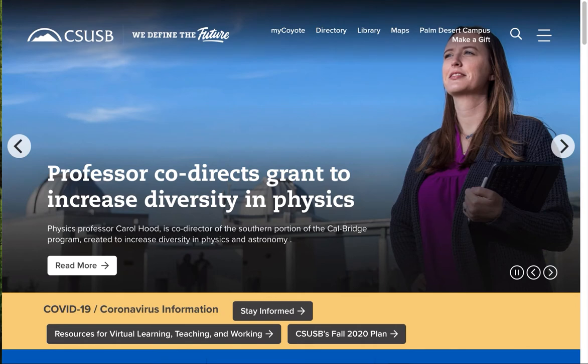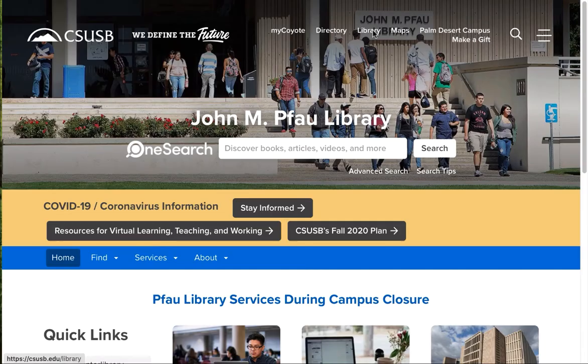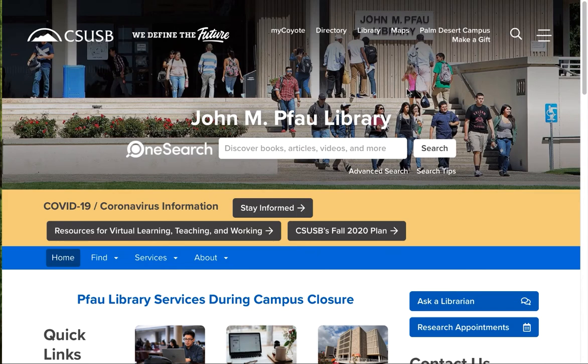Let's go to the library's homepage. If you start off on the campus homepage, there's a link to the library right up at the top.